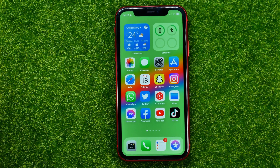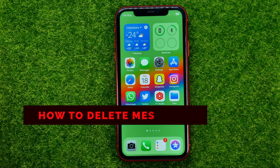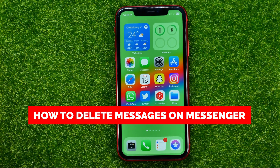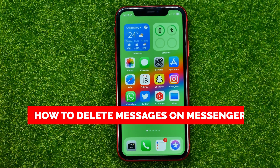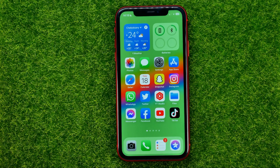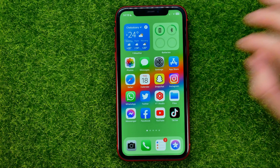In this video I'm going to show you how you can easily delete messages on Facebook Messenger. Be sure to watch the video to the very end so you don't make any mistakes, and don't forget to like this video and subscribe to my channel. Let's get started.